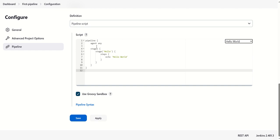This is your declarative way where we can see 'pipeline' is mentioned here. For agent, if you have any other agent where you want to execute these instructions, you can mention that agent's name here. If you don't want to execute on some agent and just want to execute on Jenkins master, you can leave it as is. The syntax says that we need to first declare stages, then stage, then steps.